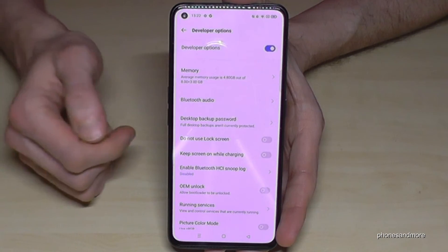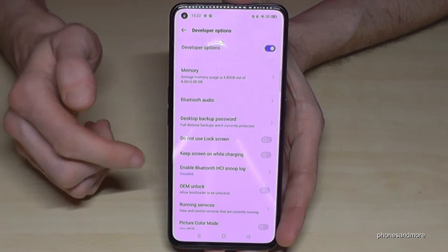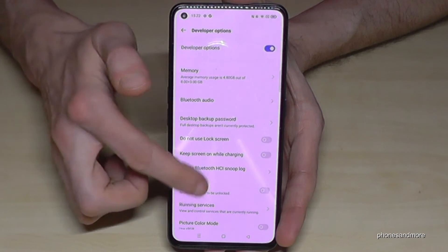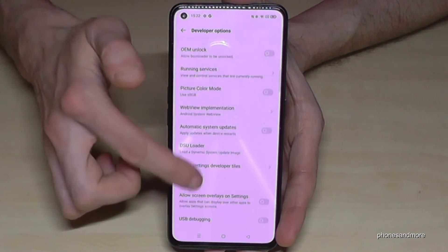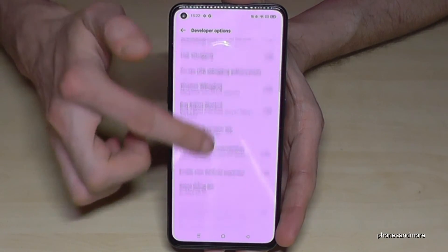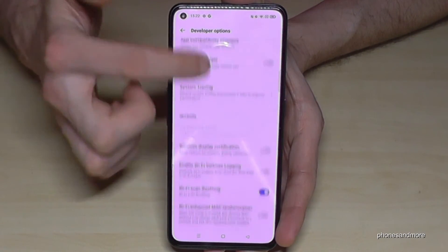And here we will have now the developer options. So now you can do the stuff you wanted to do — to enable the stay awake mode, USB debugging, and also so much more.